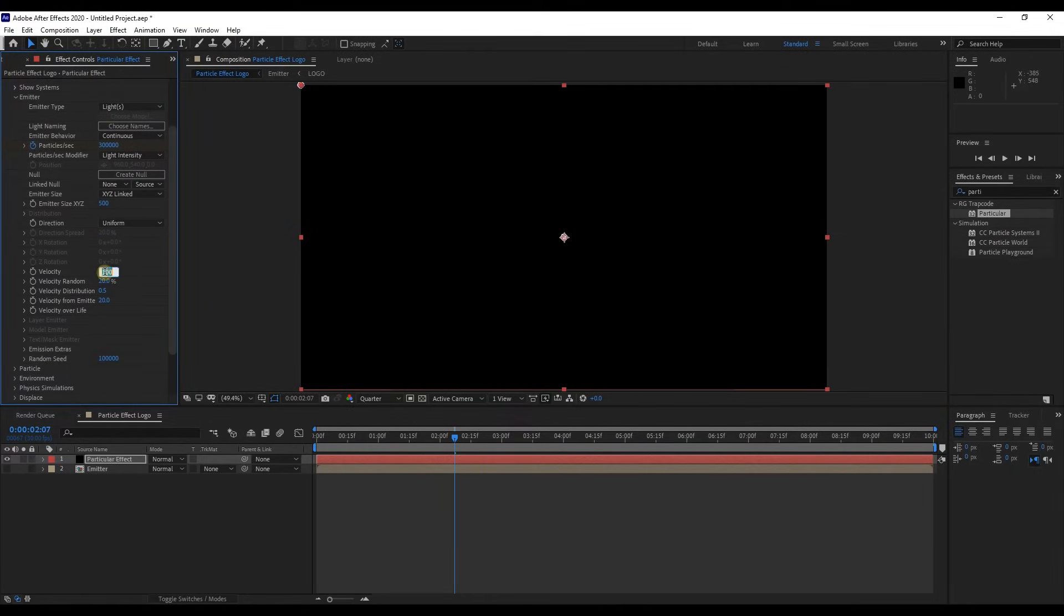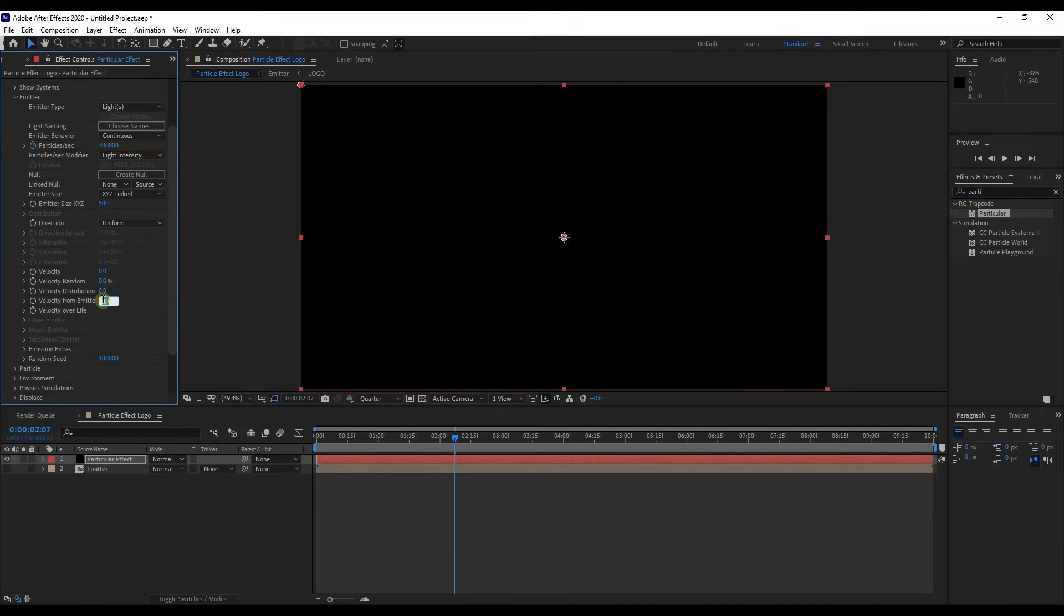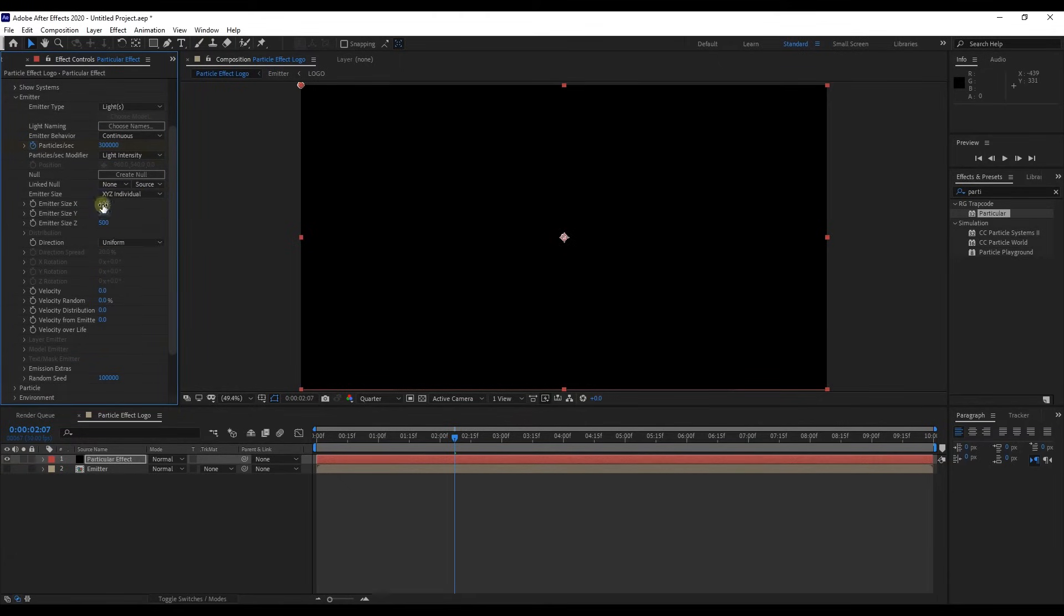Change value of these four options to zero: Emitter velocity, velocity random, velocity distribution and velocity from emit. Change emitter size to XYZ individual and change values of emitter size X, Y and Z to 50, 50 and 1.